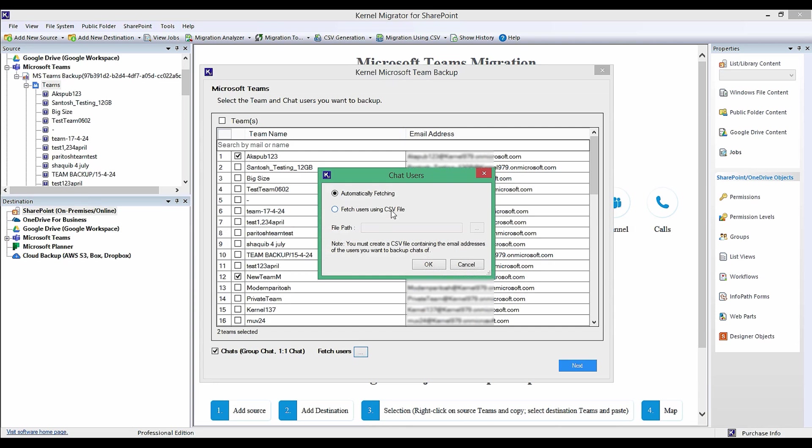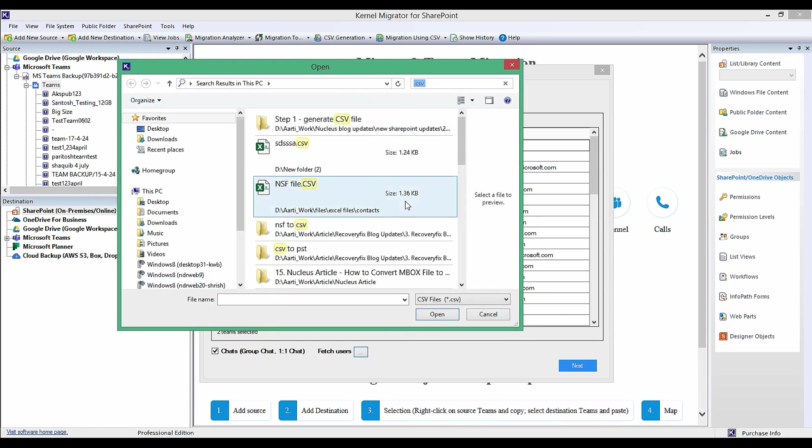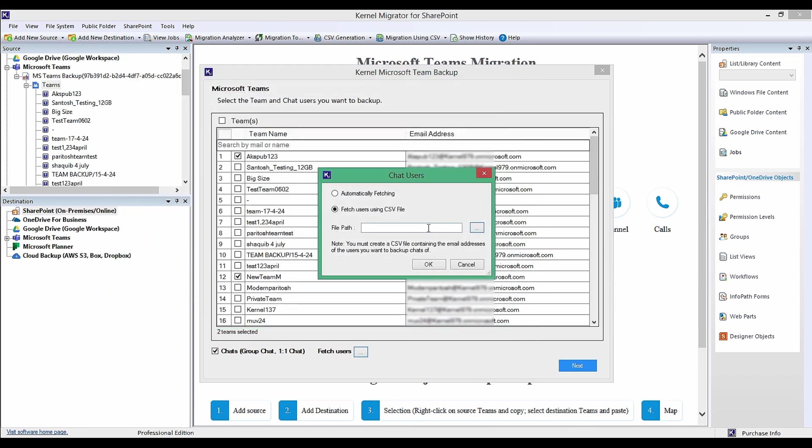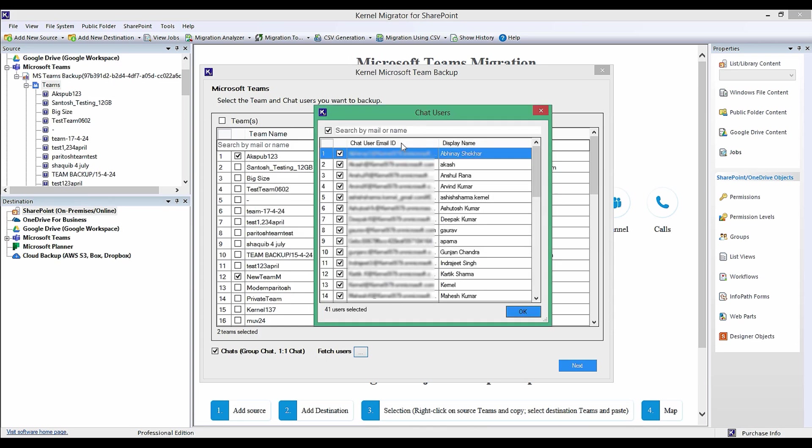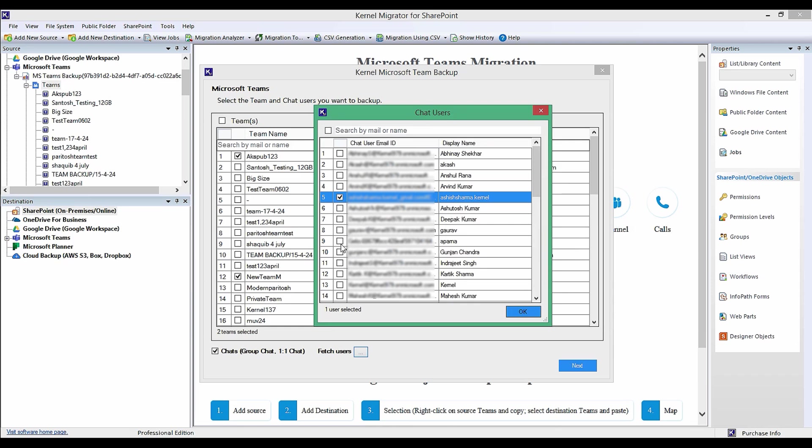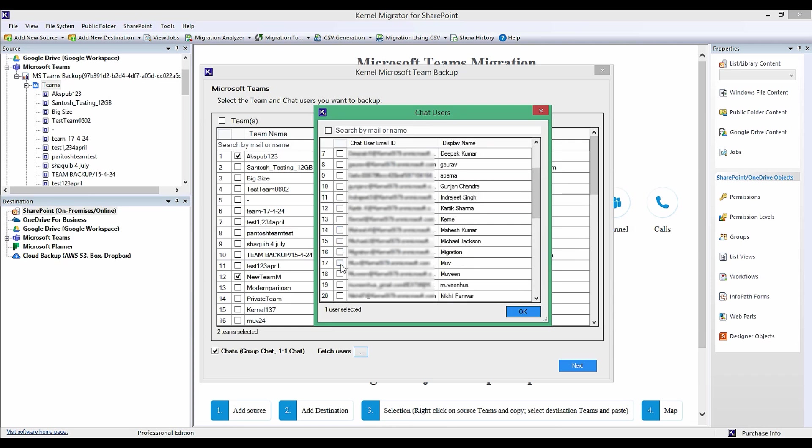This will allow you to fetch users so that you can select which chat users you want to backup. You can select to manually fetch users using CSV and then give file path to the CSV file, or select automatically fetching to let the tool show you the list of chat users. Doing this will provide a wizard with all the chat users. You can select desired user and click OK.